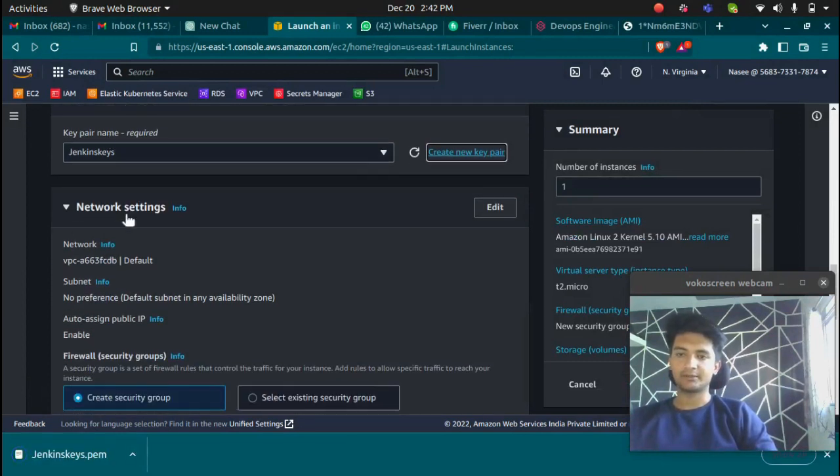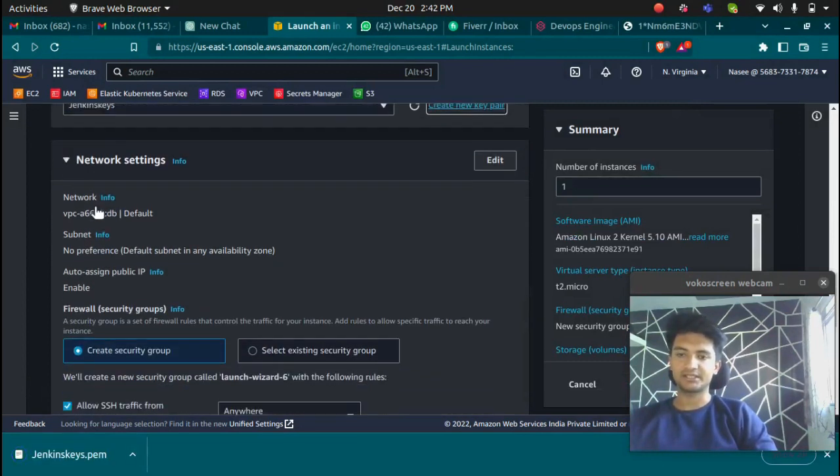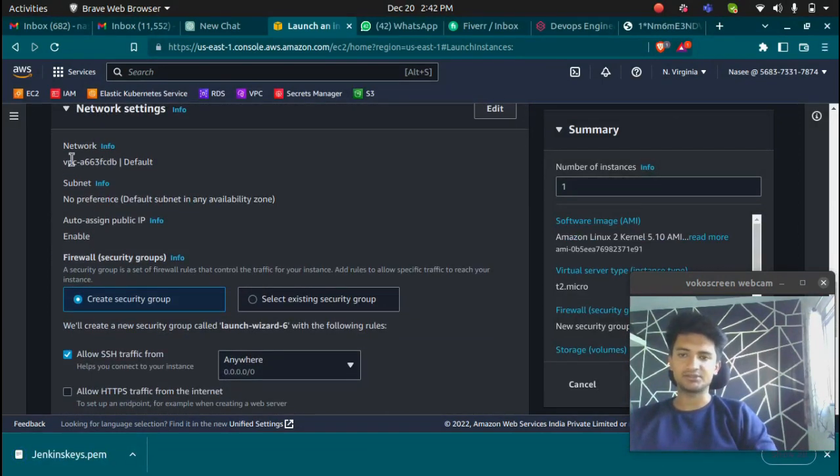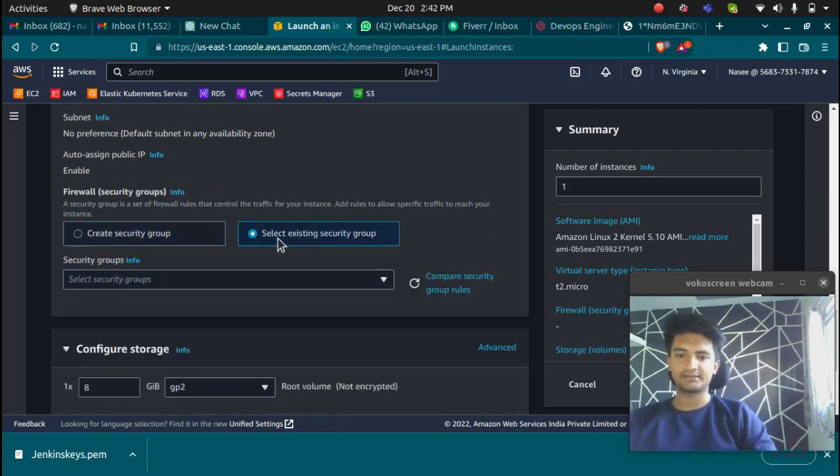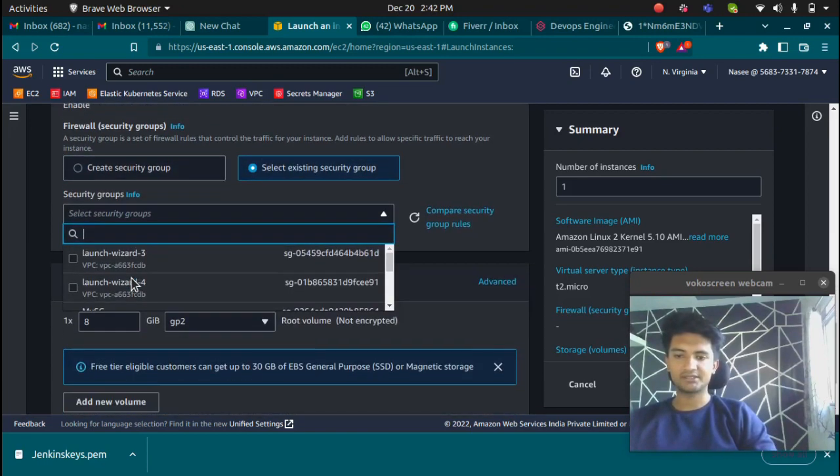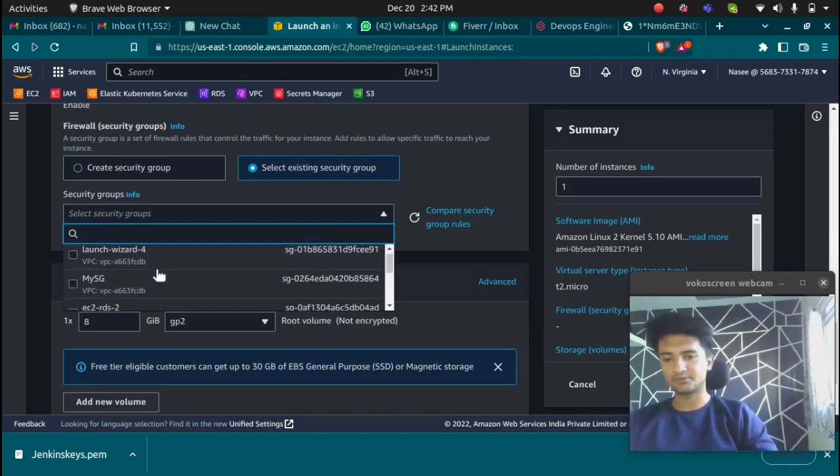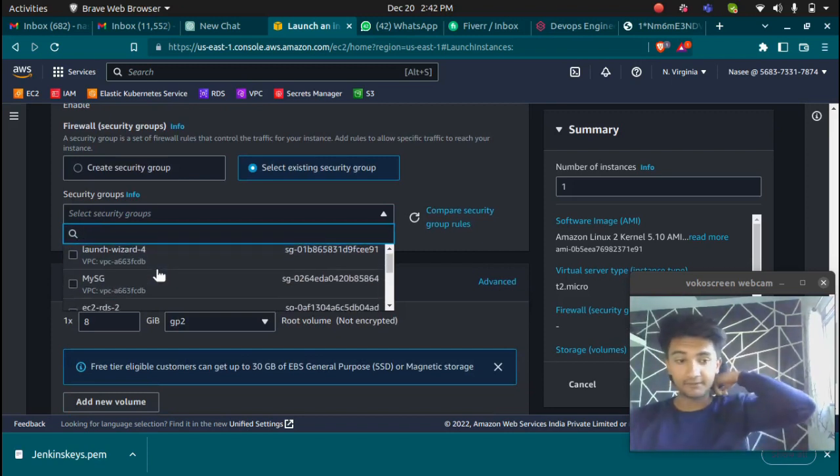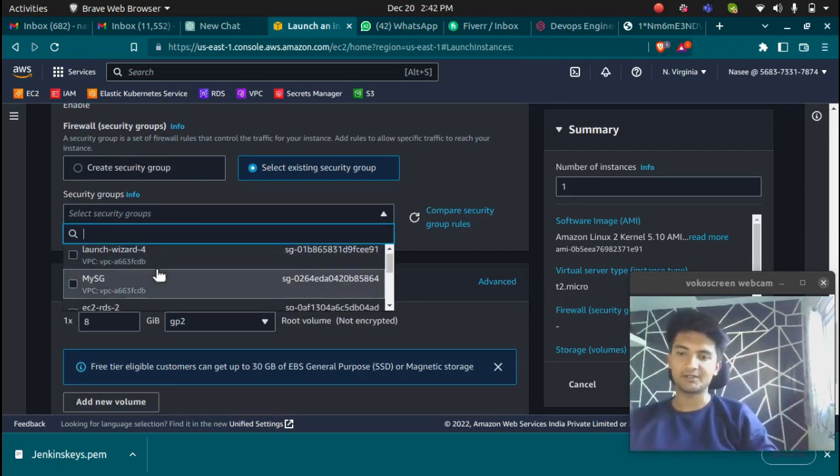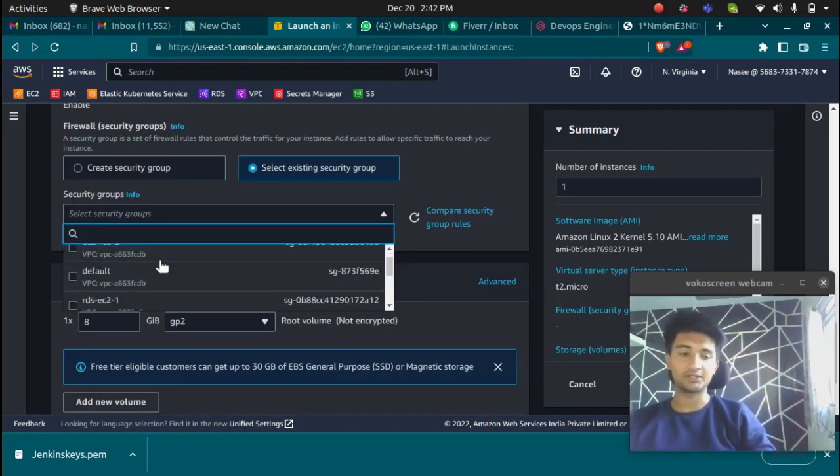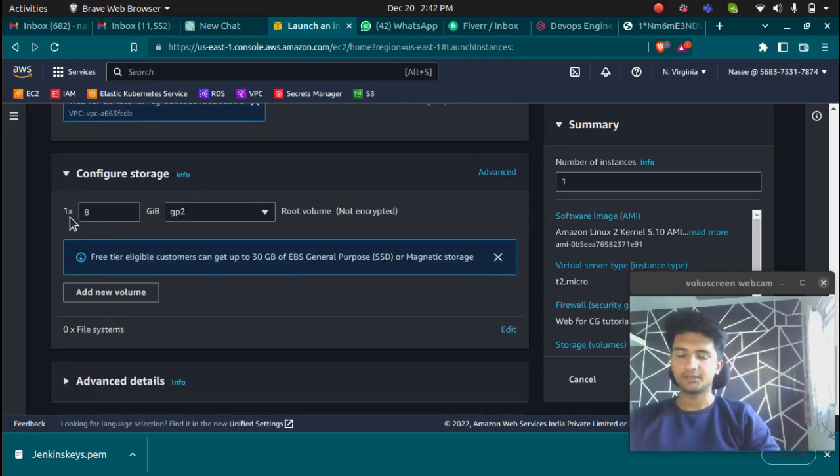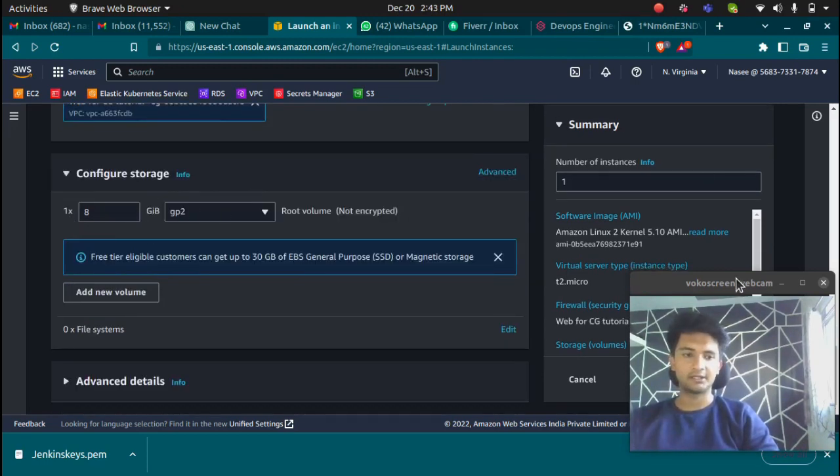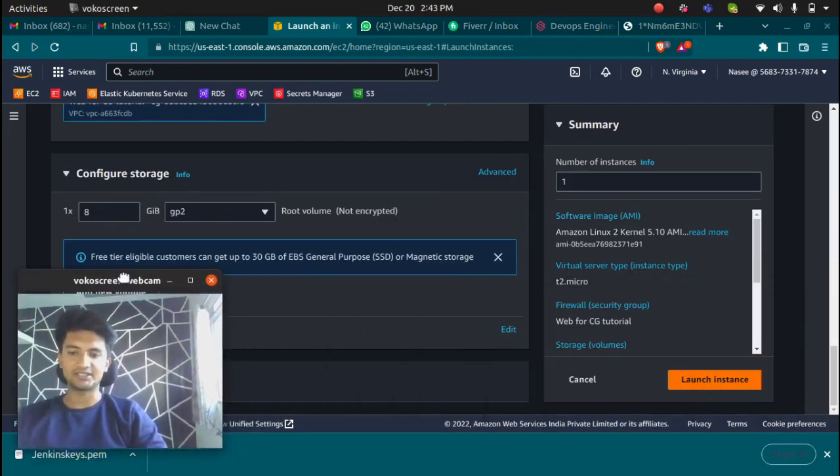After you create a key pair, choose network settings. I'm going to use the default VPC, default subnet, and existing security group. Whatever security group you use, make sure you have port 8080 enabled because Jenkins works on port 8080. 8GB of storage which is more than enough, and now I'm going to click on launch instance.